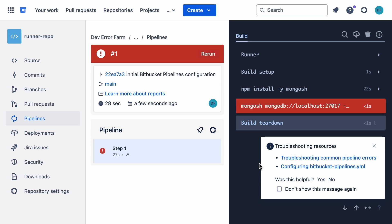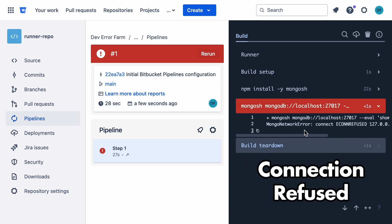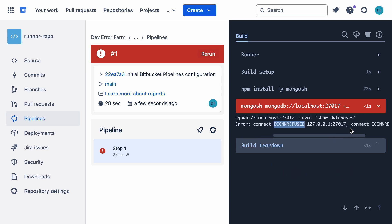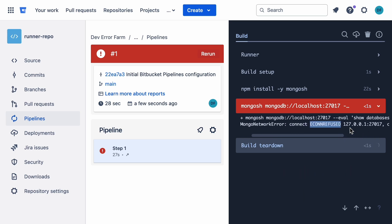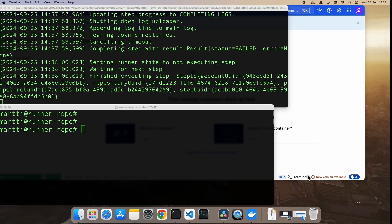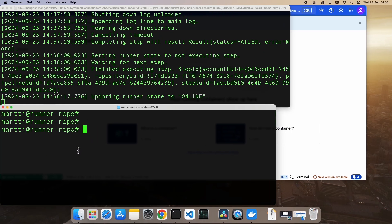Now, you might notice our runner throws a connection refused error. That's because we haven't launched MongoDB yet. We need to do that on our local machine. The key thing to remember is that the runner relies on the database and services running on your local machine. Bitbucket just manages the execution.